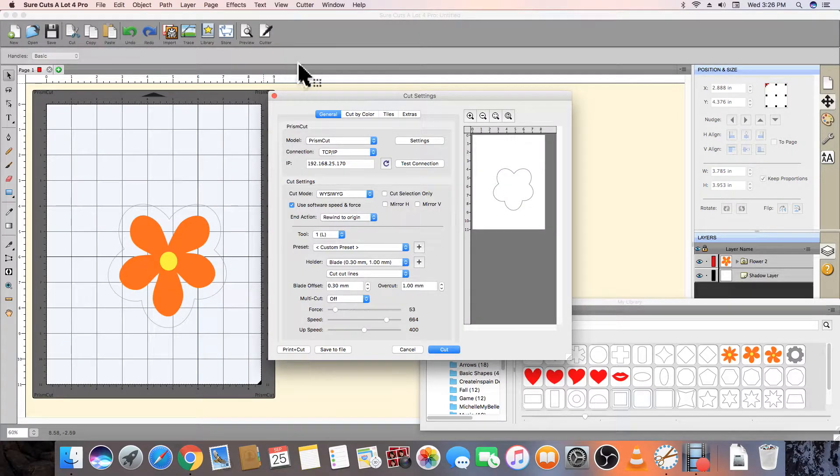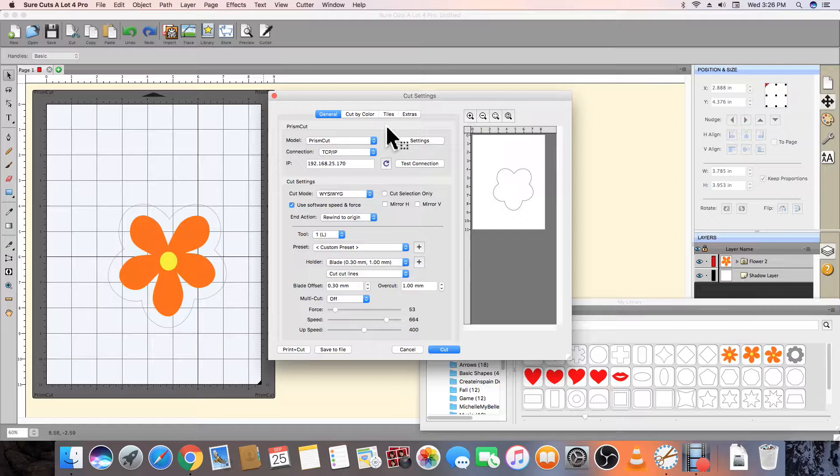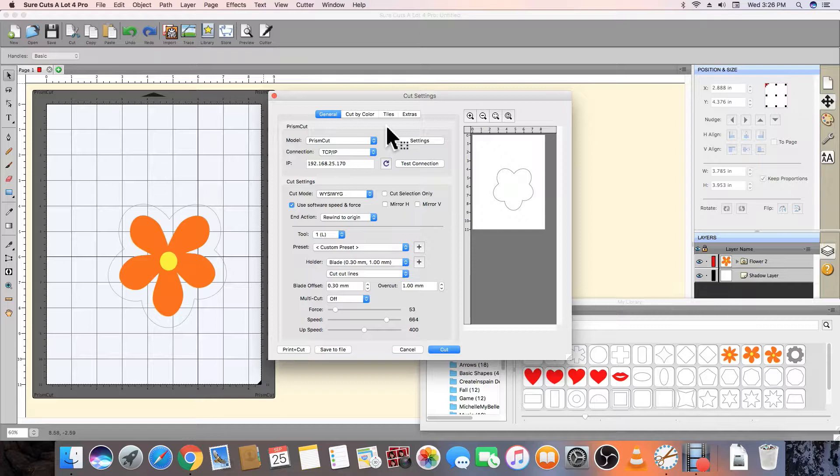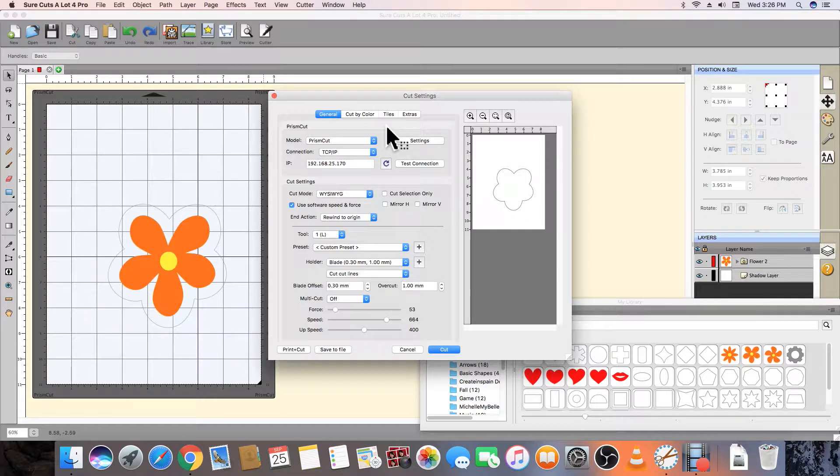Back up in the toolbar, click the cutter icon to review that all your cutter settings are correct. Here we can see that the cutter is a Prism Cut. We are communicating with the cutter via TCP IP and Wi-Fi, and that the IP address we have entered here matches the IP address that appears on the top of the cutter's home screen.